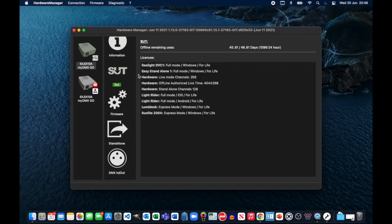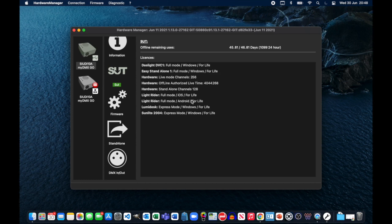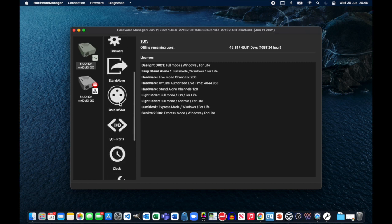If I quickly scroll down and look at the SUT, you should see that we've got the LightRider full mode iOS for life and LightRider full mode Android for life. Those are the two licenses that are key to using both the MyDMX Go and the LightRider apps on your iPad or Android tablets.